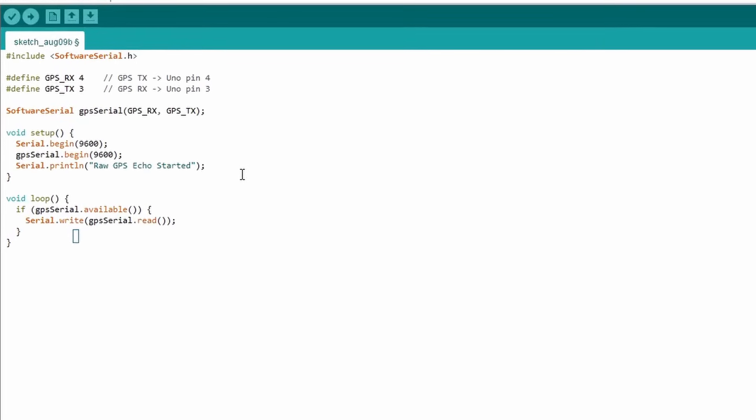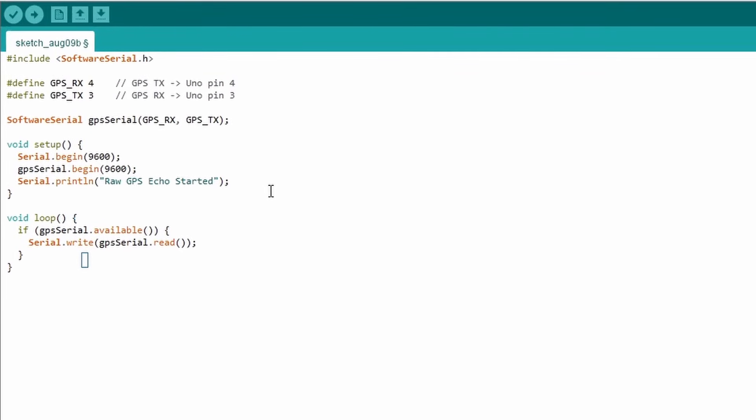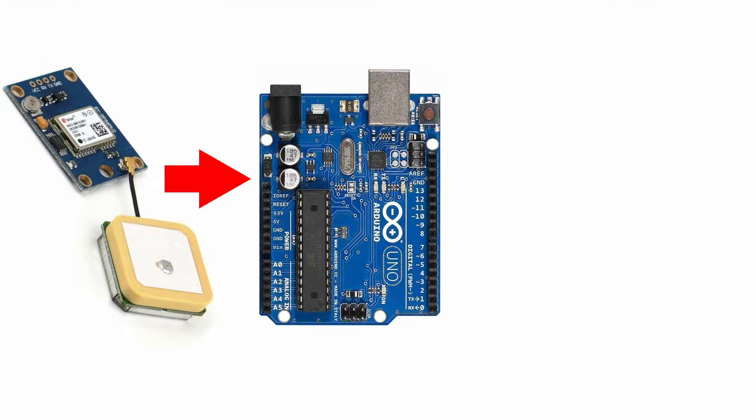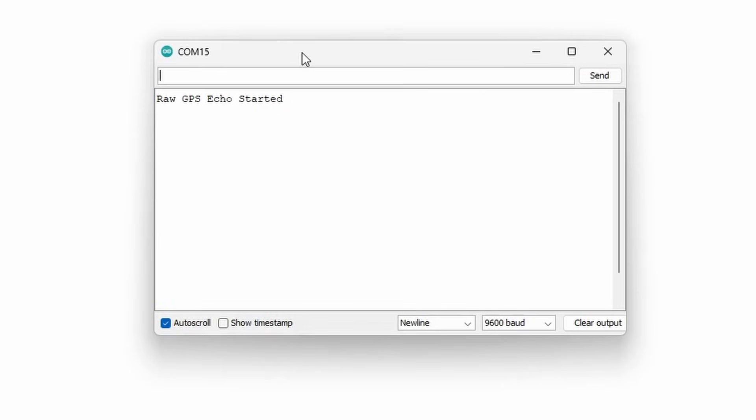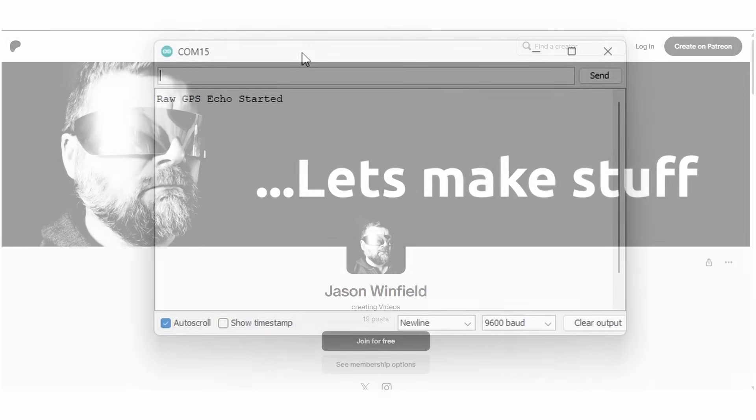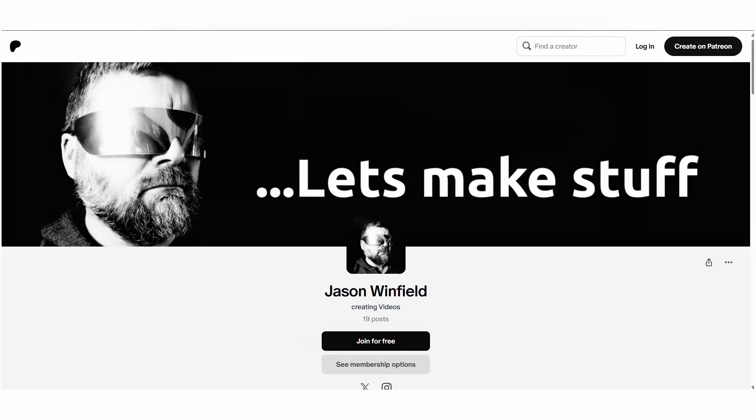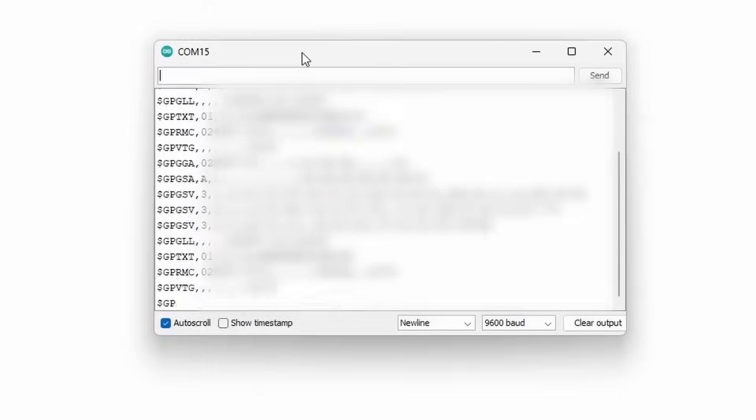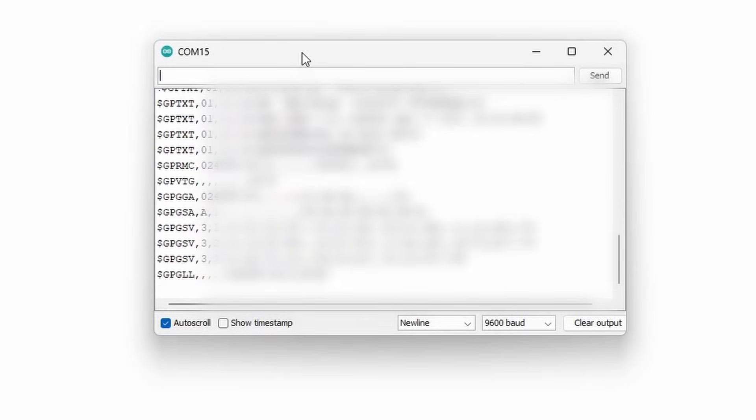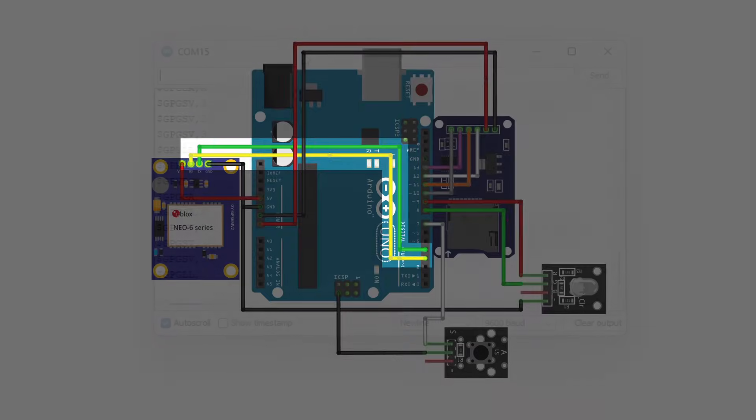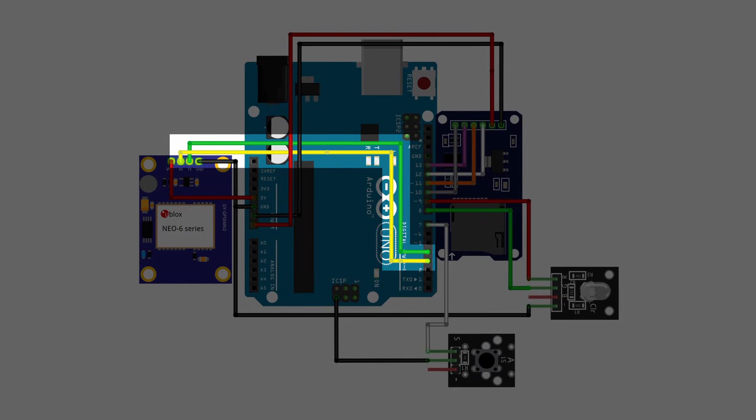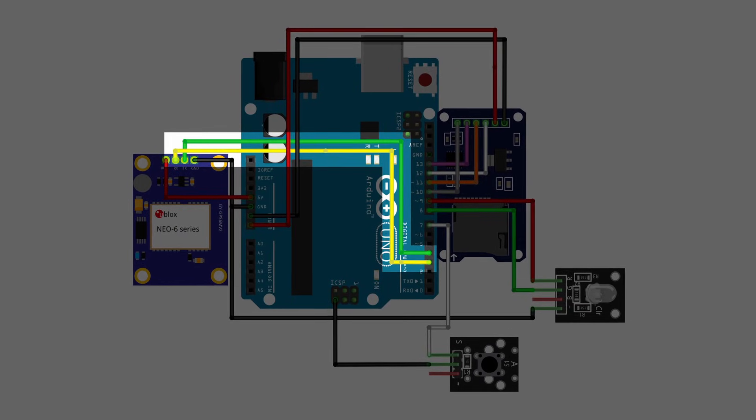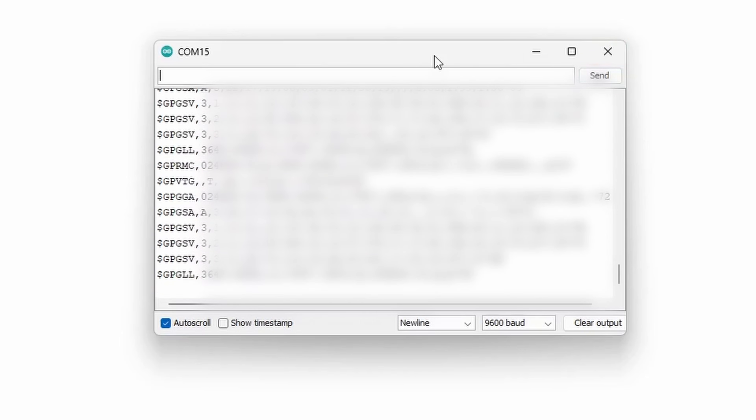Here's a simple test sketch that forwards the GPS output straight to the Arduino's serial monitor. All the sketches used in this video will be available for free on my Patreon. Upload the sketch to your UNO and check the console. You should see data streaming out. If you don't, double check your wiring. You may have RX and TX swapped. And just so you know I'll blur out my own GPS data. I'm sure you can guess why.